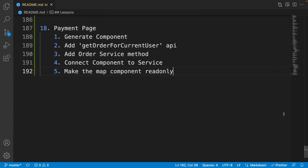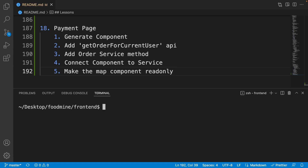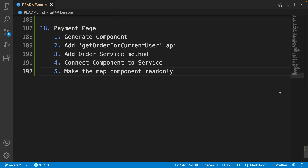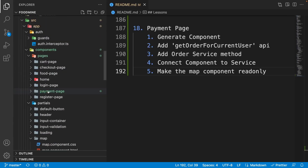Here is the roadmap for this lesson. The first thing we want to do is generate the payment page component, so open up the terminal and write 'ng gc' for generating the component inside the components/pages folder with the name 'payment-page'. It is generated — close the terminal.